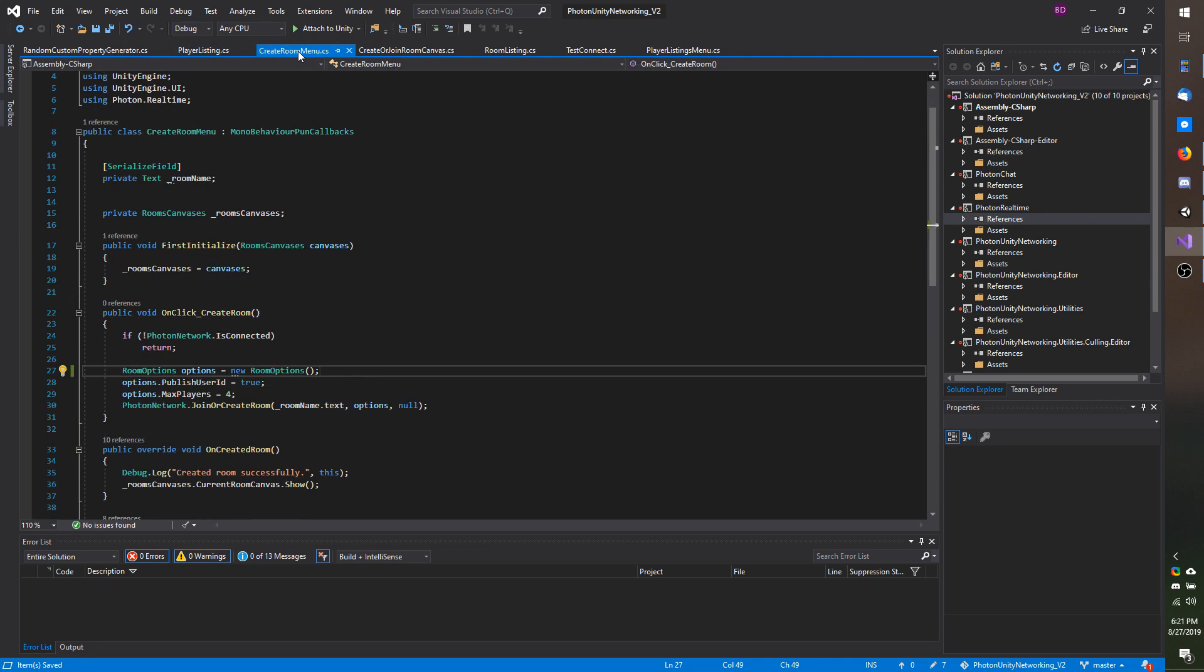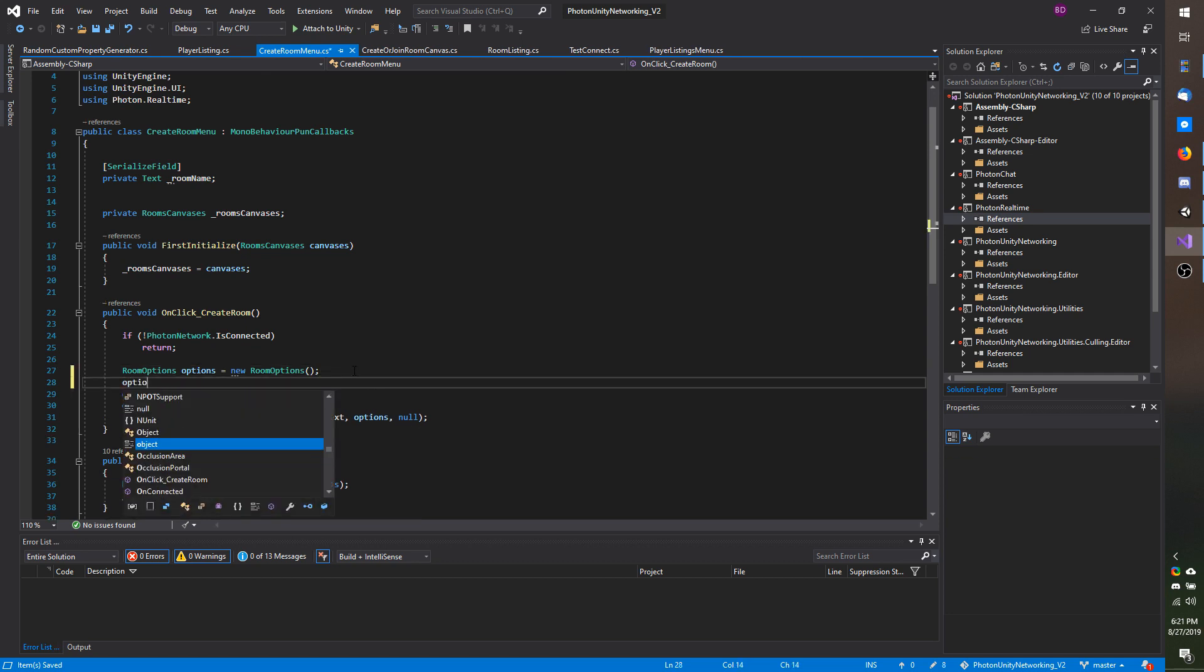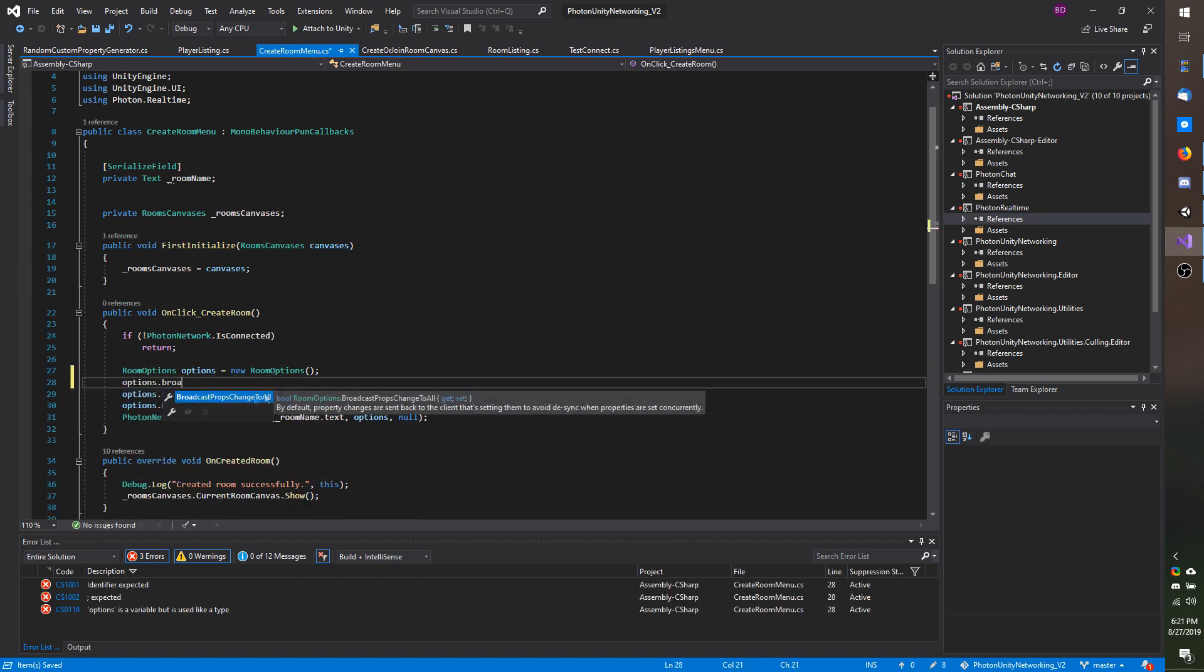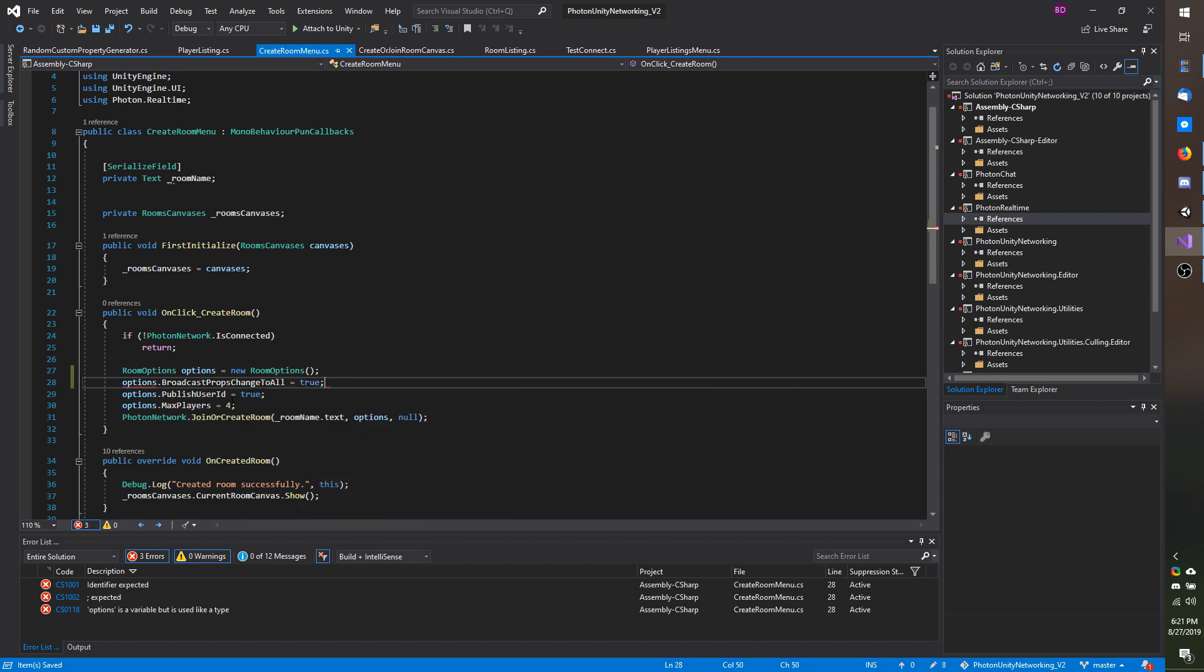I believe by default it is true, but just in case I am going to head over to my create run menu script and where I have run options I am just going to do options dot broadcast props change to all and set that to true.